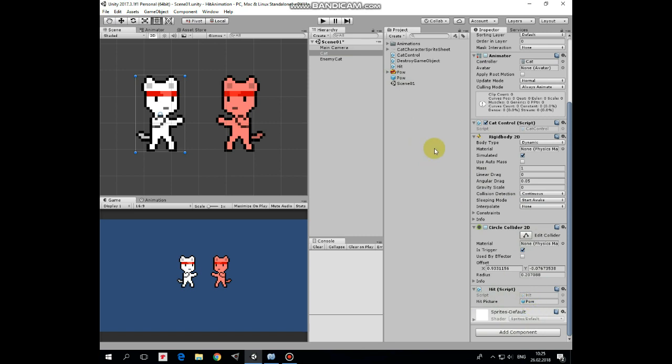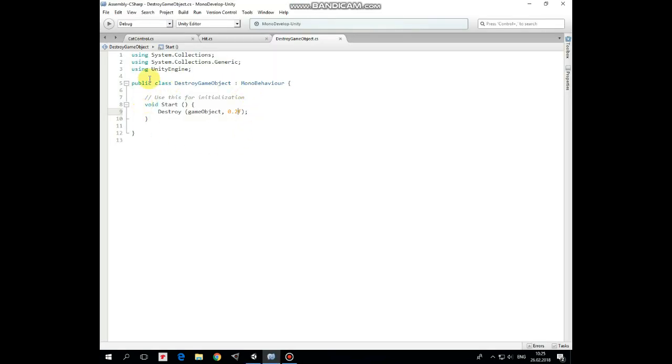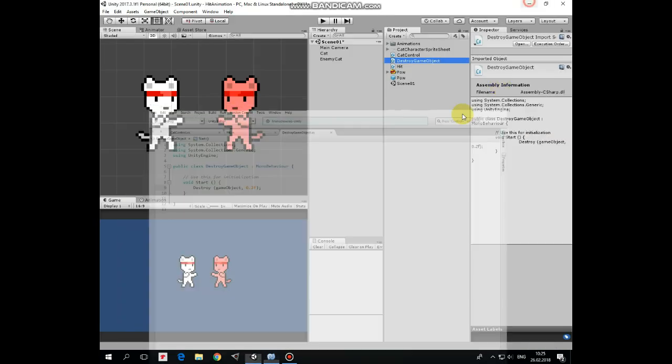There's one more script that will be used to destroy this pow prefab to make it disappear after 0.2 seconds. It's a simple destroy script. Drag and drop this script to the pow prefab.